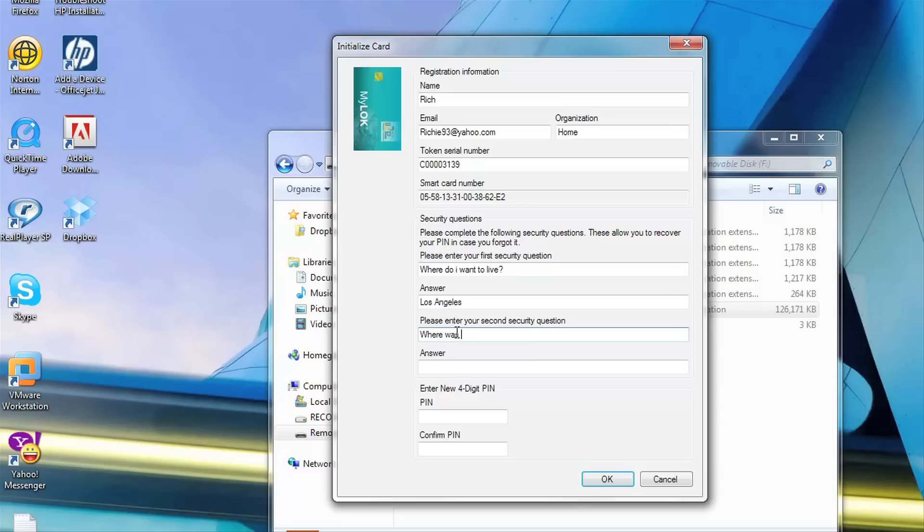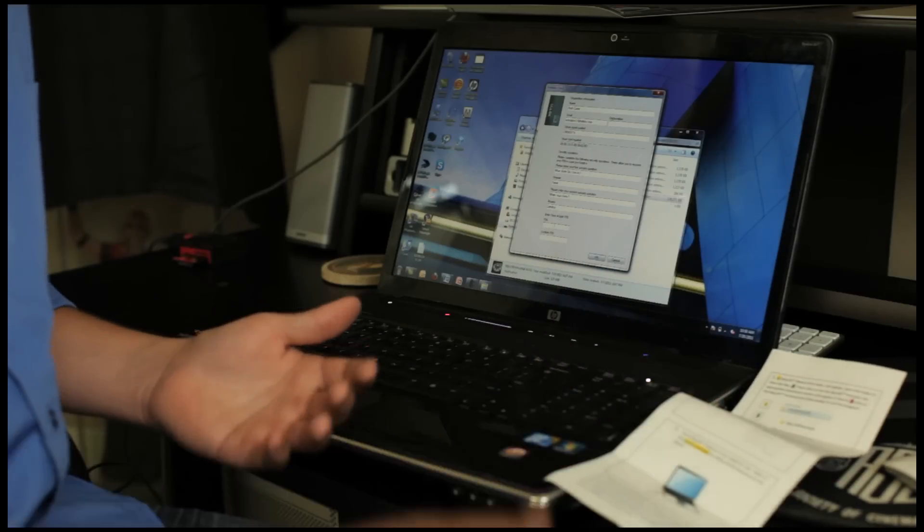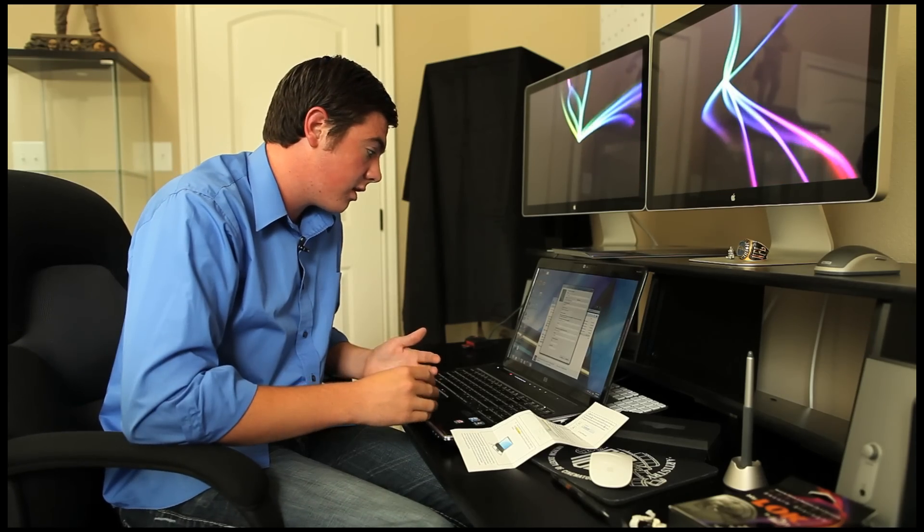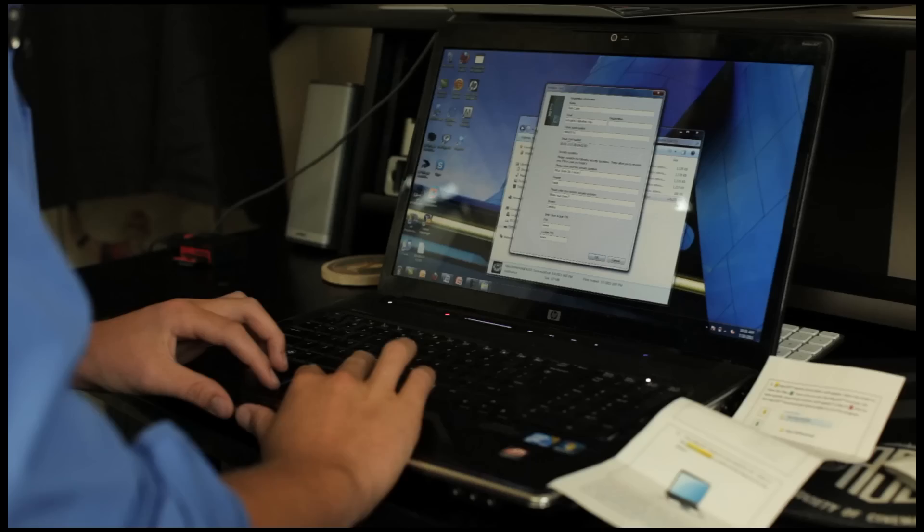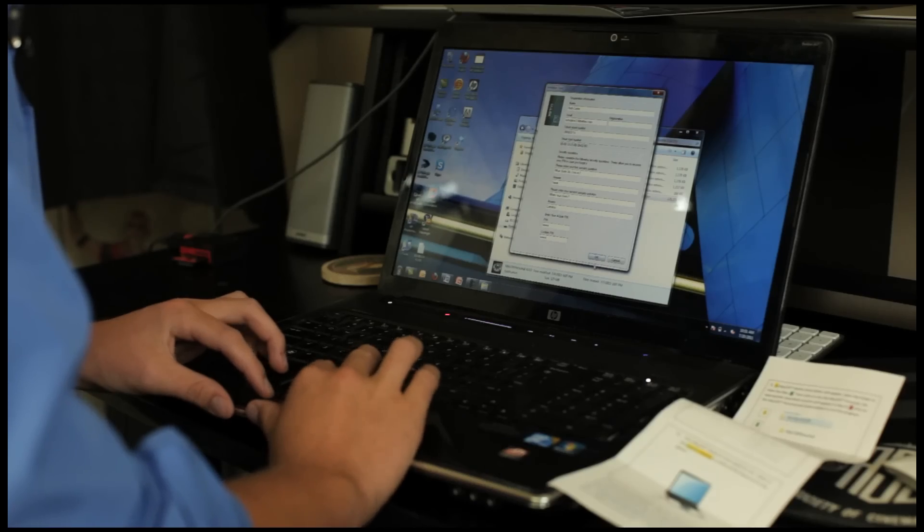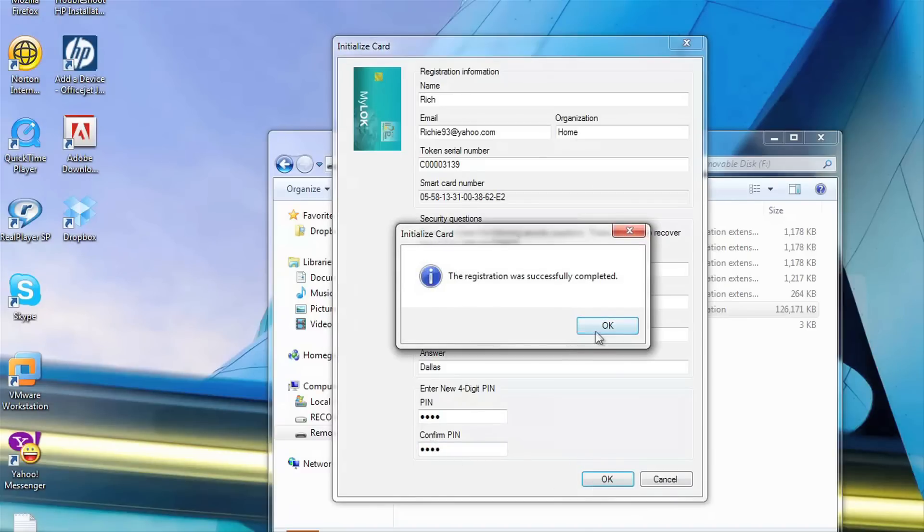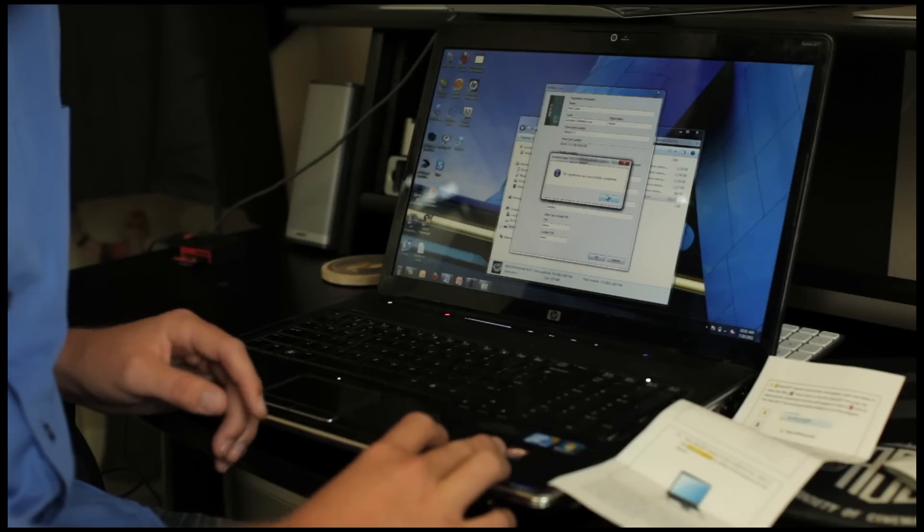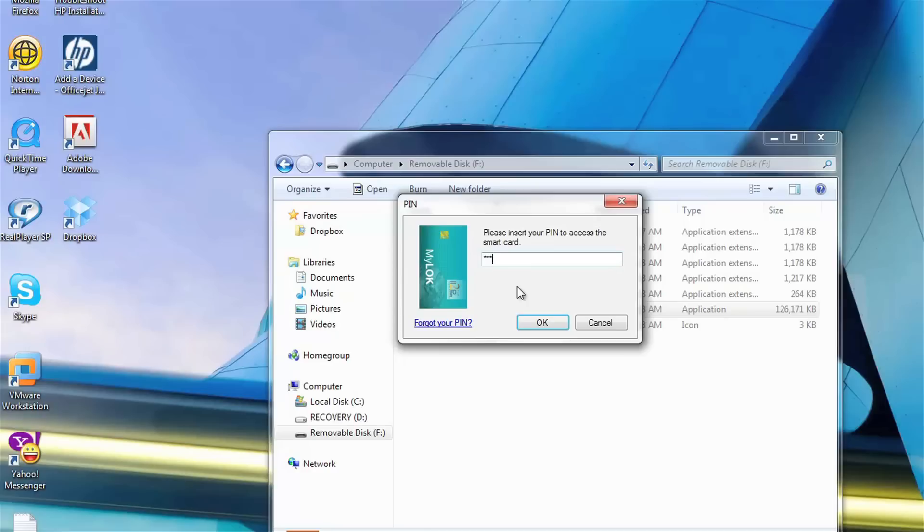There's also a second security question. Now it asks me to enter a pin. I'm assuming that's how you get into the device. I'm going to go ahead and enter my pin and confirm this. The box appears. It says the registration was successfully completed. And it prompts me for my pin.